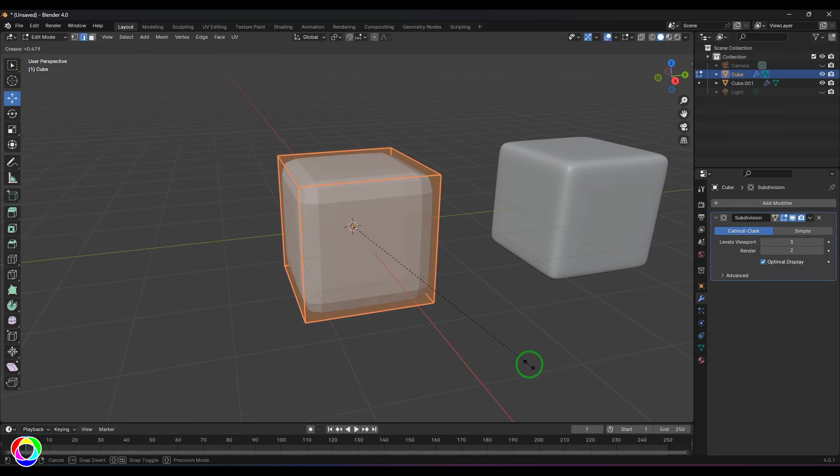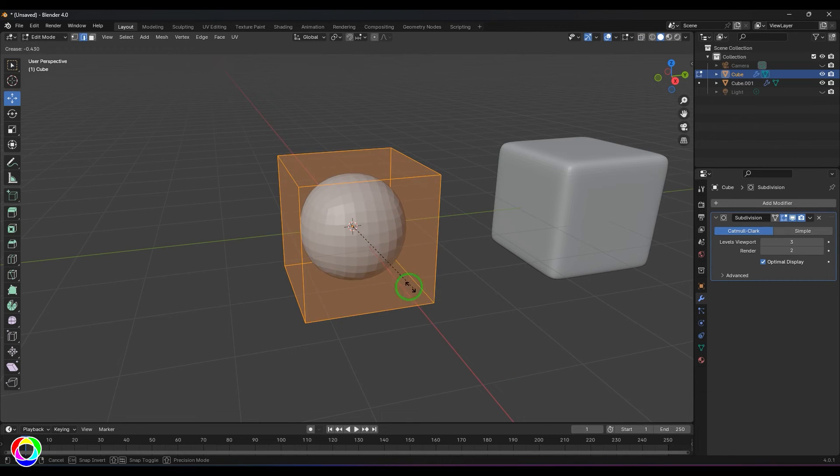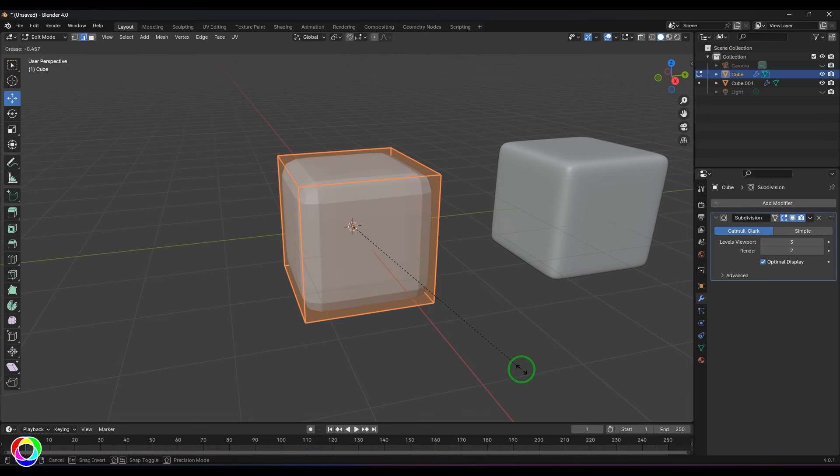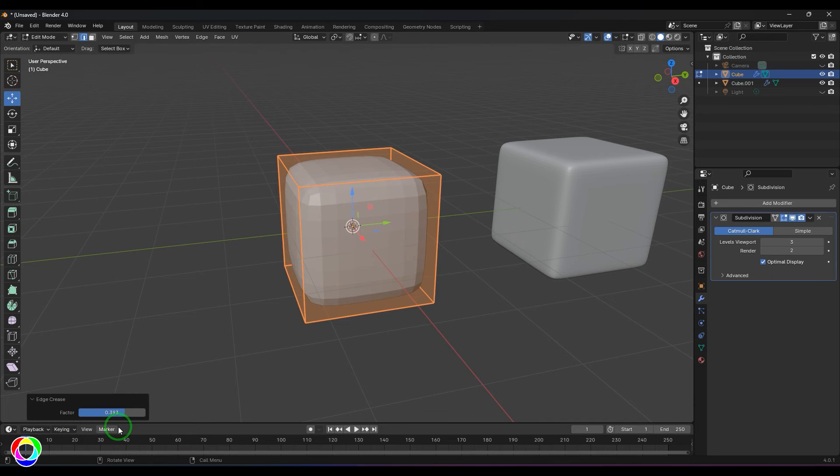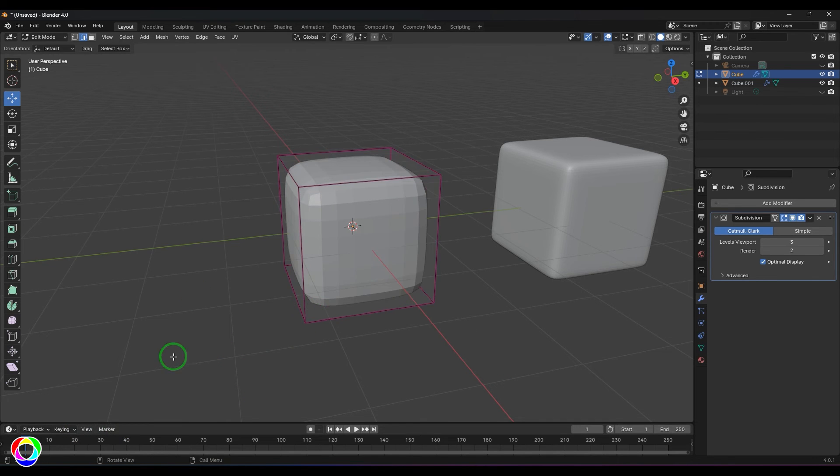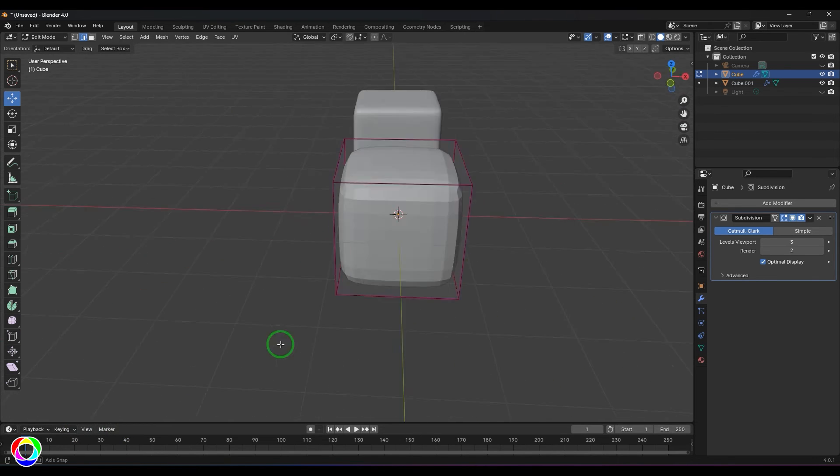You should be able to see that nice drag where I'm getting this bevel based on the value of the crease here. I can release the cursor and click like that, and at 0.393 I got this corner.